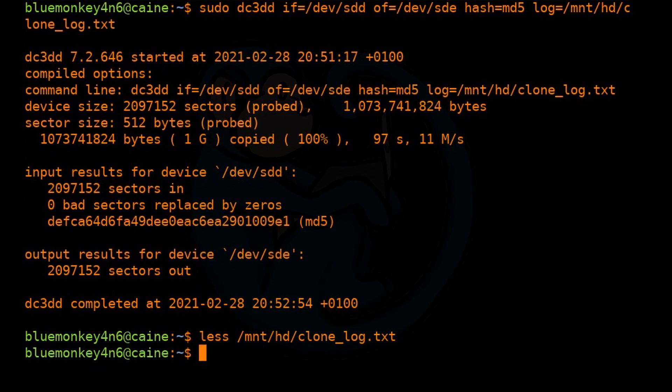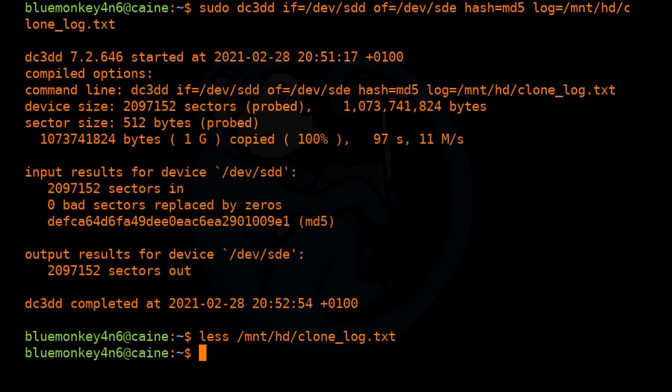Now, it is best practice to verify an image after creation. So let's use the DC3DD command to verify the clone. The key here is that because the clone drive is much larger than the original, you can't just hash the entire clone. The hashes will be different. You need to limit the number of sectors to be hashed to be exactly the number of sectors contained in the original evidence item.